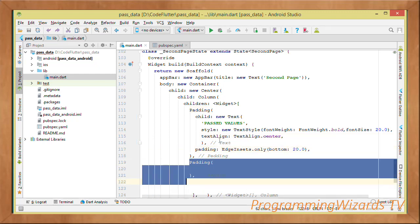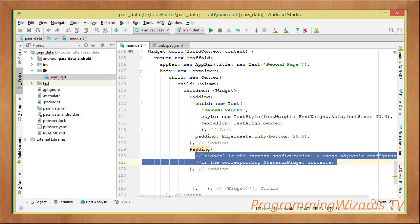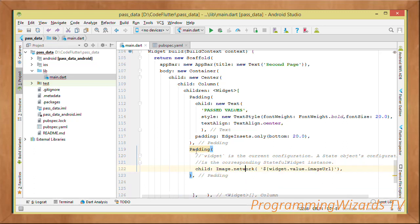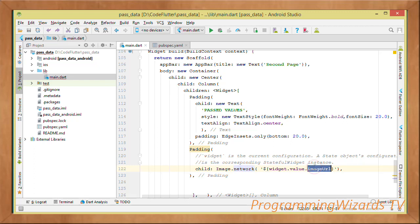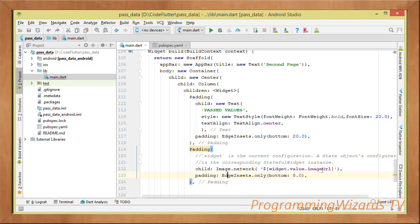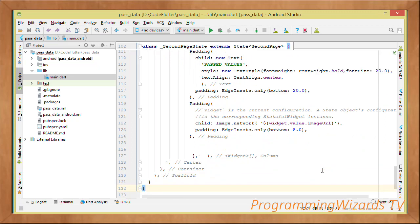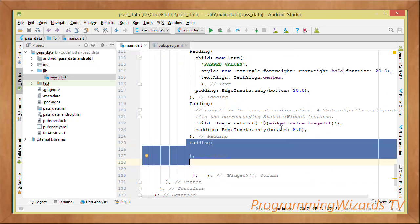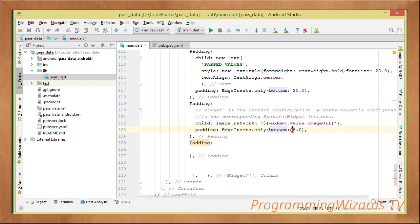Below that, the second child is a Padding containing an Image widget. We use Image.network() and pass in the image URL we received — widget.value.imageUrl. If a valid image URL was passed in, this will load and display the image.